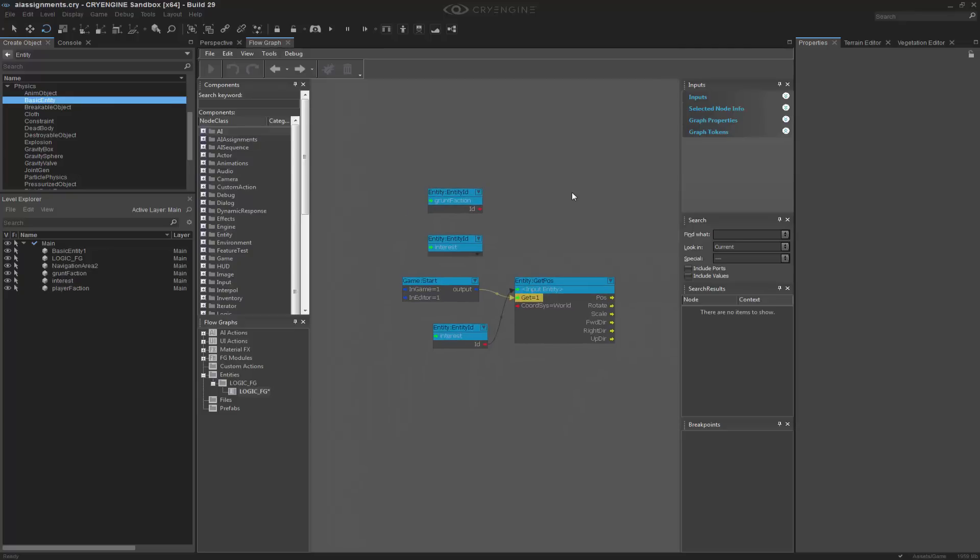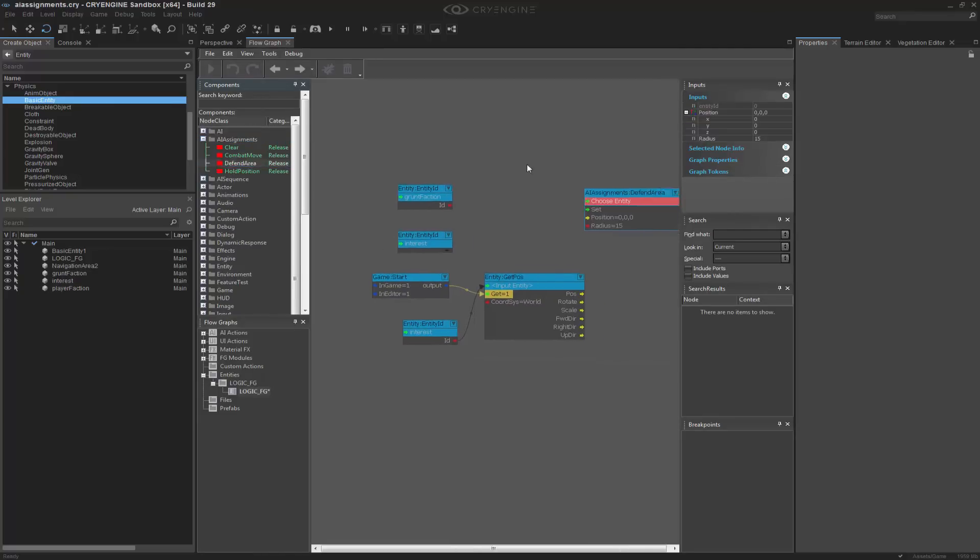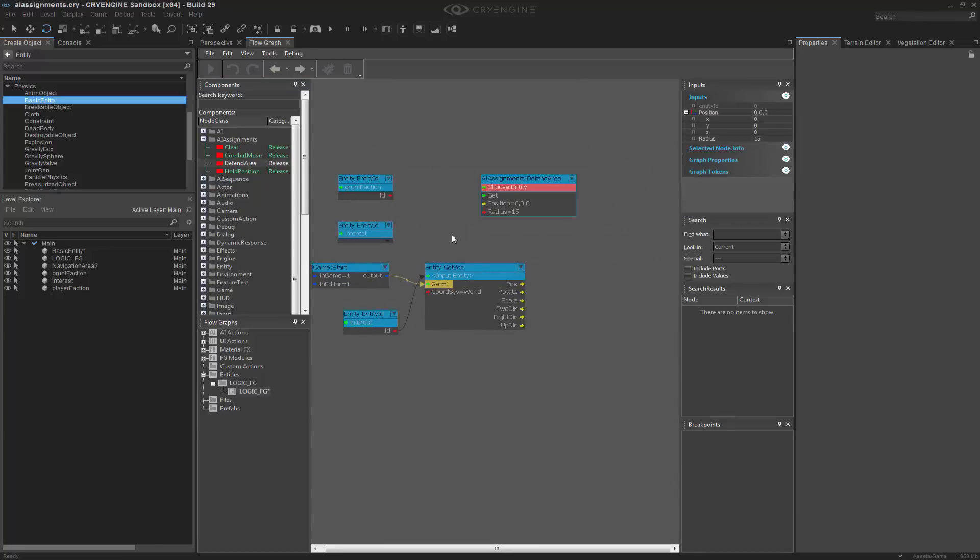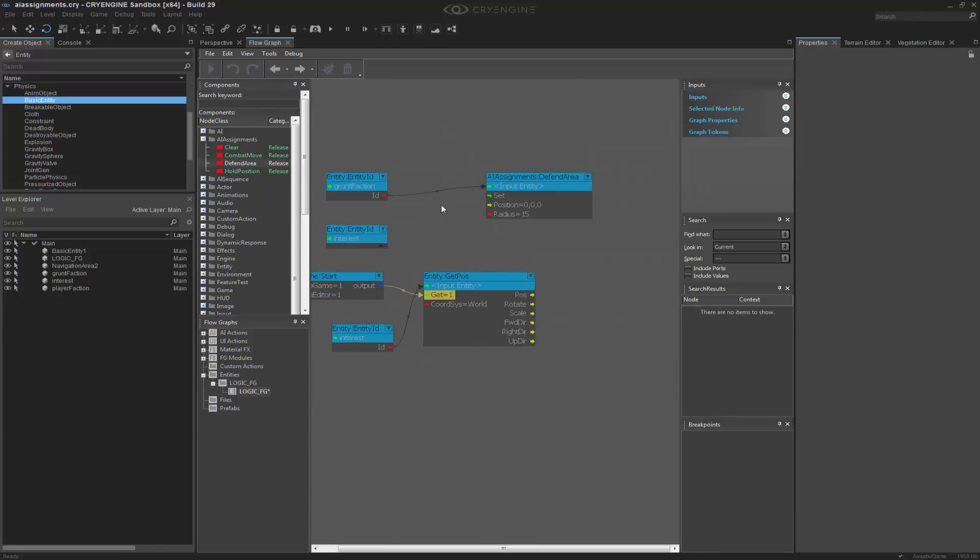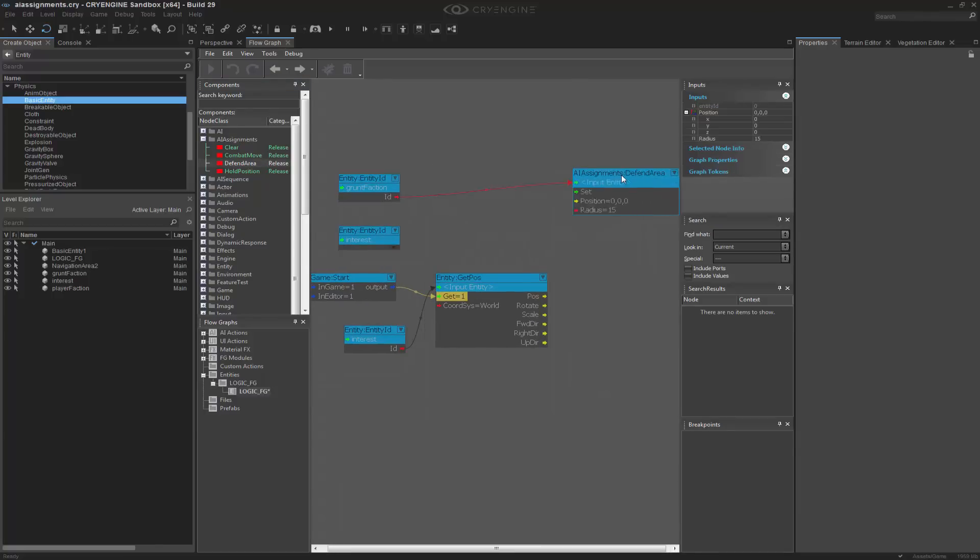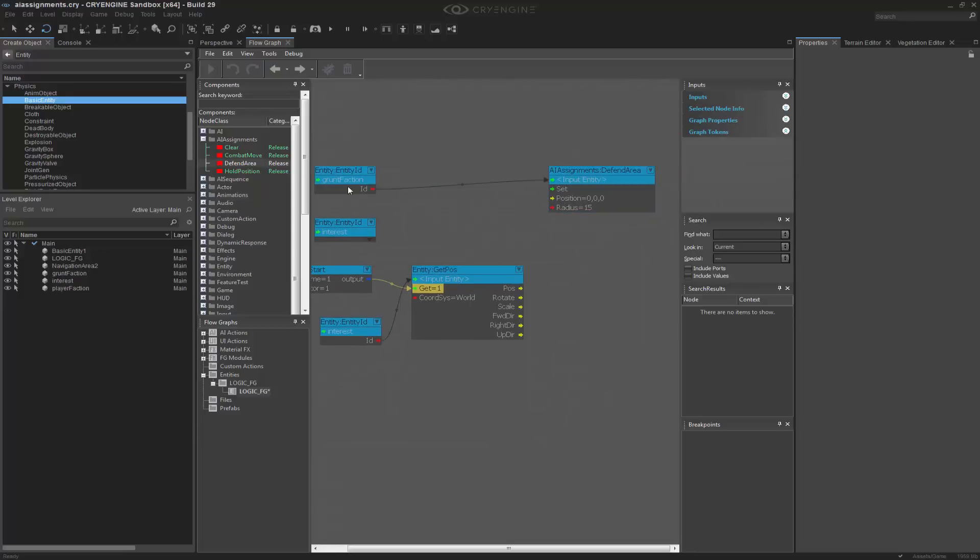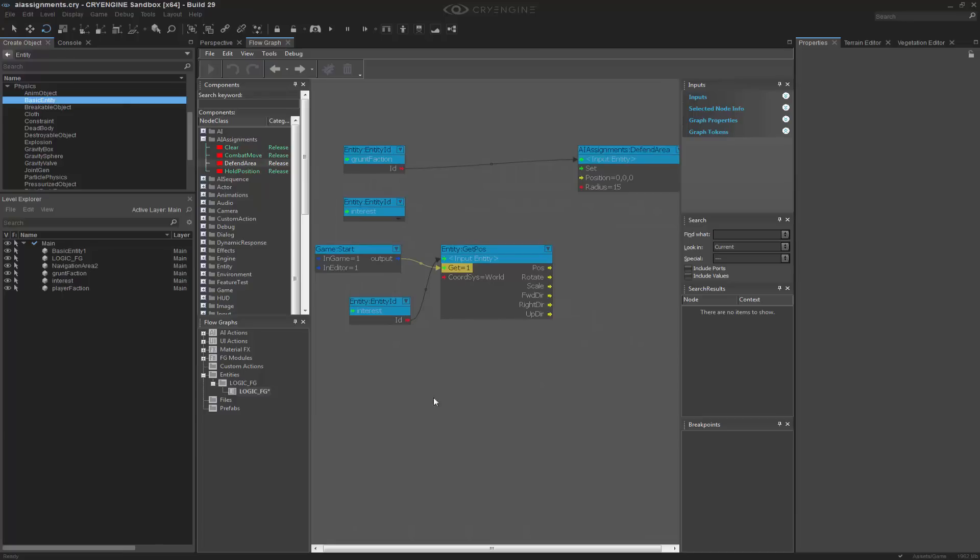So now what I'm ready to do is the AI assignments. And I want to get a defend area. And this is where the actual grunt faction takes place. So I'm going to choose that as my grunt assignment. So the grunt faction.